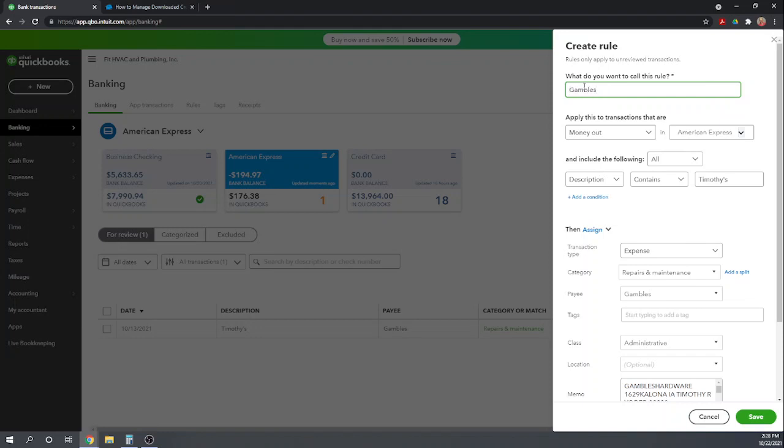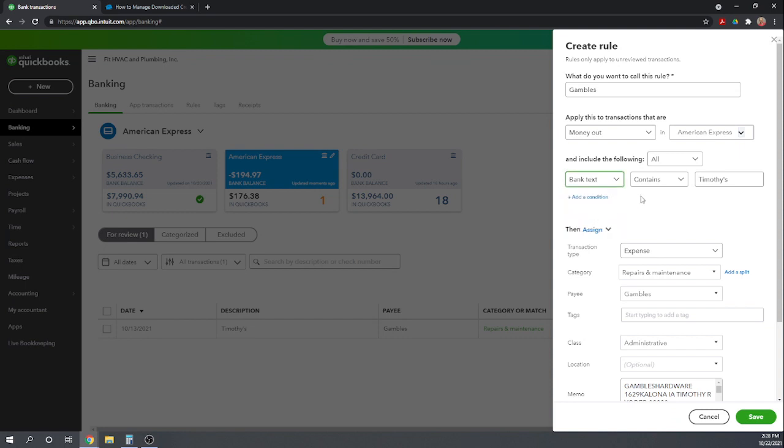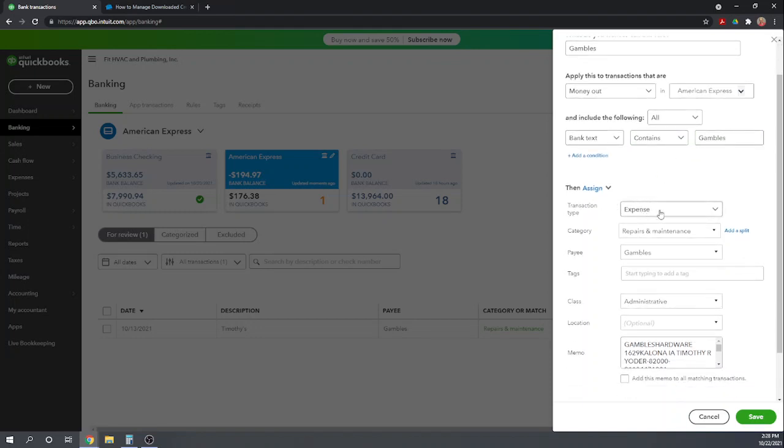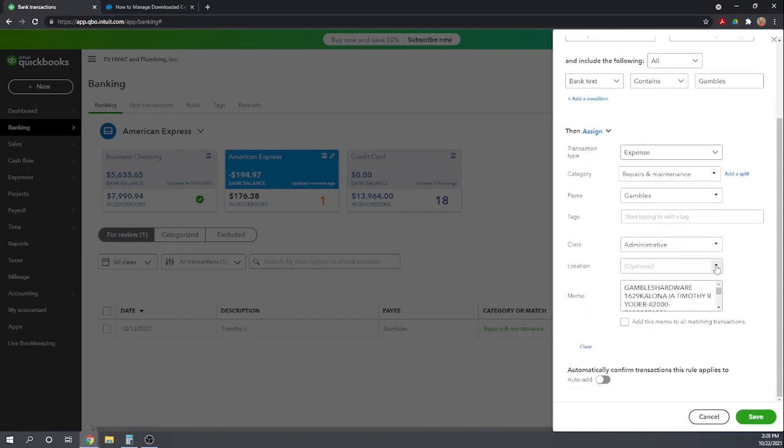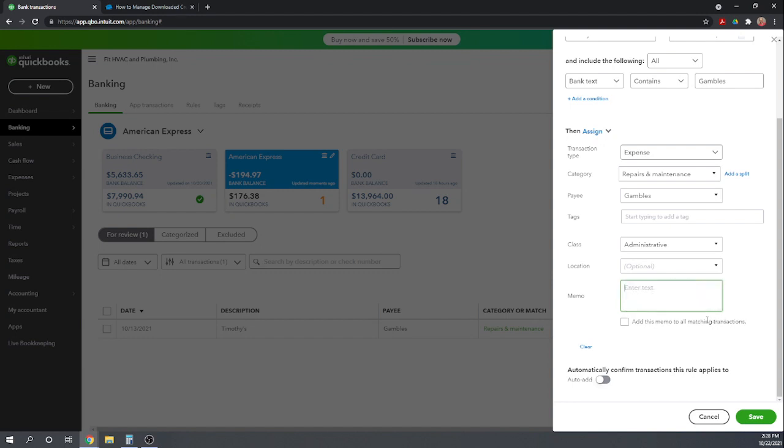So, if we ever make an American Express charge that includes the bank text as Gambles, then we want to assign it as an expense, repairs and maintenance, payee Gambles, administrative. Now we don't want this exact memo on every transaction. Automatically confirm transaction this rule applies to. I don't like to do the automatic confirmation. I want to actually see it make the recommendation and then I want to add it manually. So let's hit save.